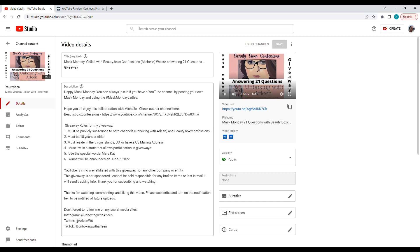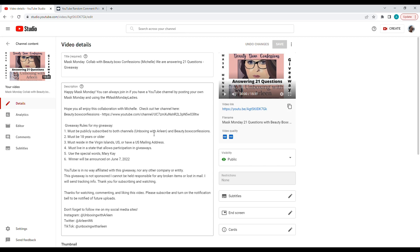Hello everyone, it's time to select the winner for the collaboration with Beauty Box Confessions. My apologies, I was supposed to announce the winner on June 7th. The entry requirements were: use the special word Mary Kay, be publicly subscribed to both my channel and Beauty Box Confessions, be 18 years or older, and live in the United States or U.S. Virgin Islands in a state that allows participation in giveaways.